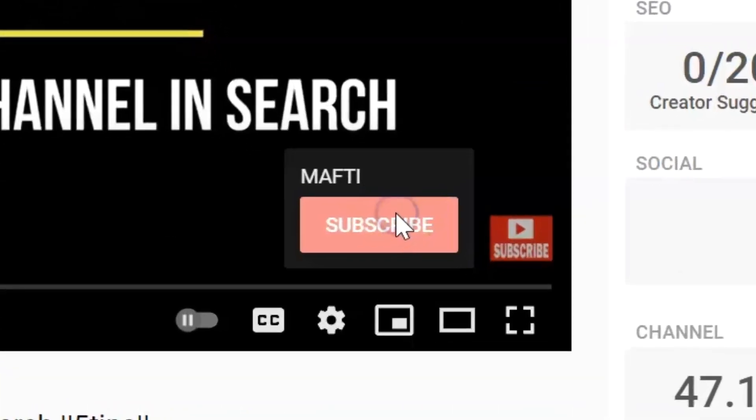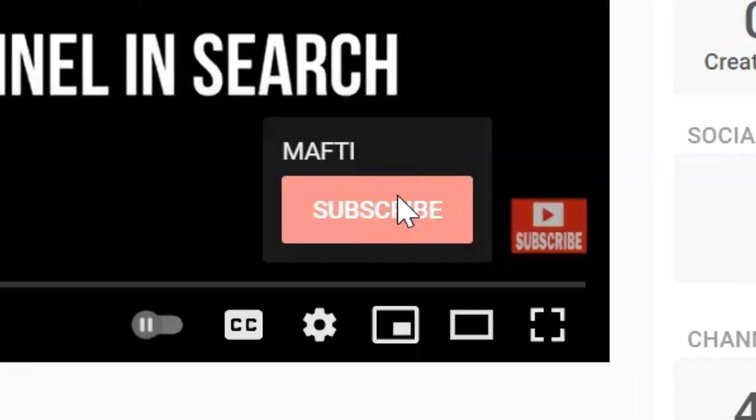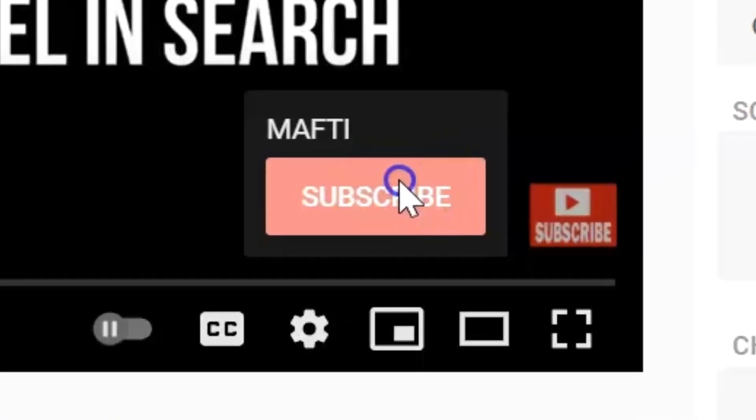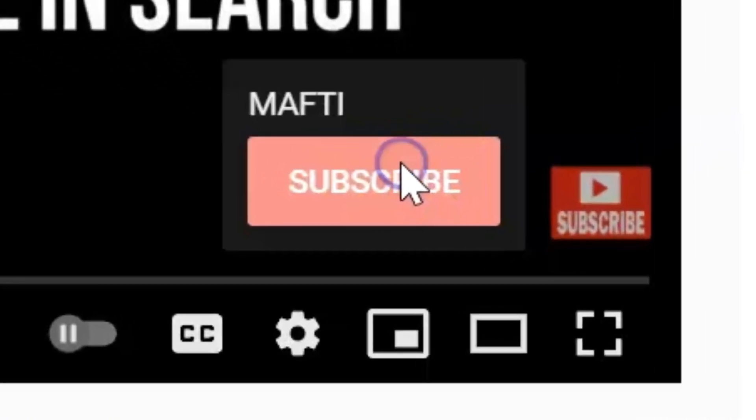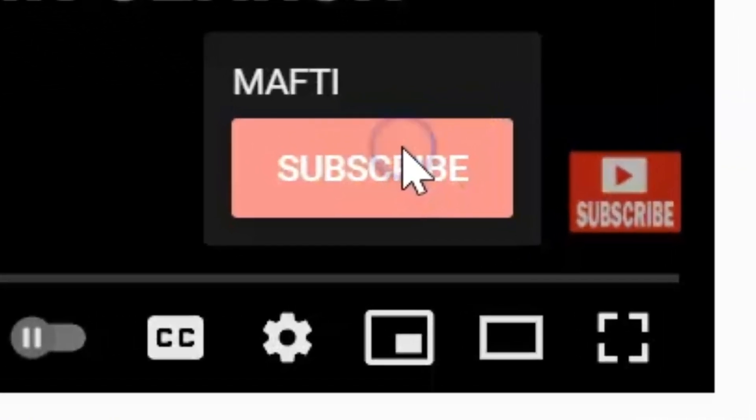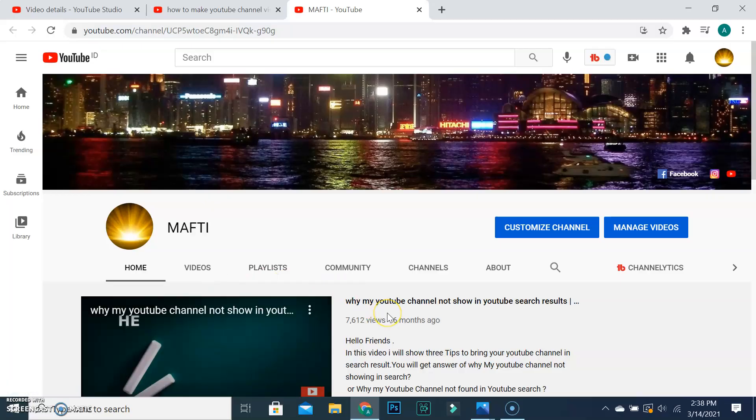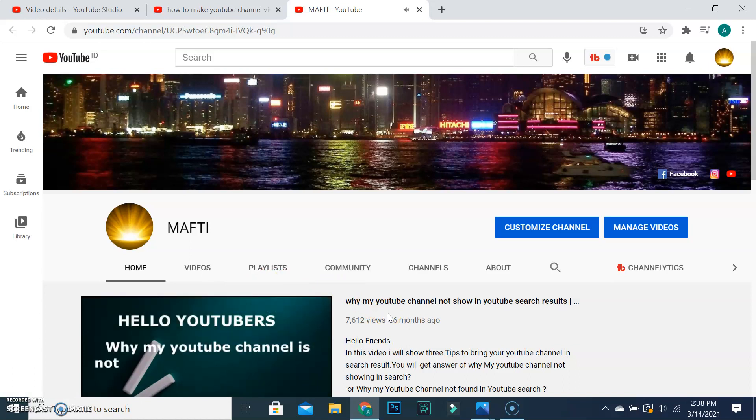Having a clickable subscribe button on your video is one way to get new subscribers on YouTube. There are a lot of YouTubers who don't do this, or even they don't know about it yet.